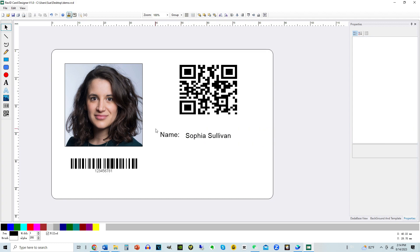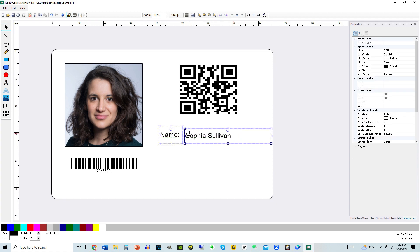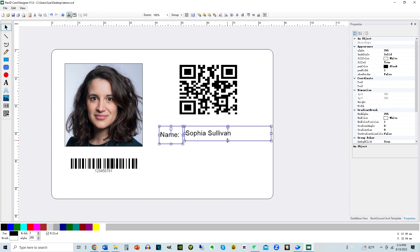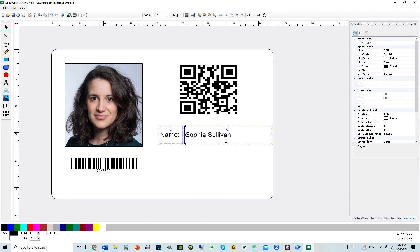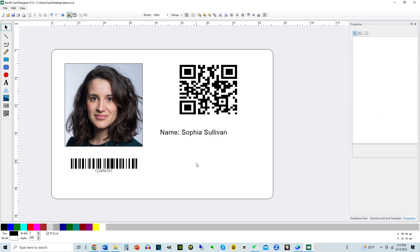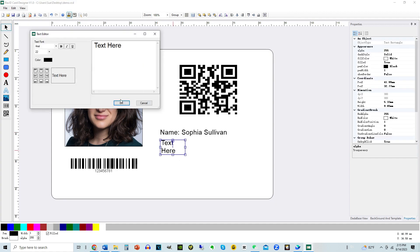Left-click and drag to select multiple components. Align them to the top. Make sure the boxes are the same height when aligned to the top. Follow the same process for the rest of the card design.